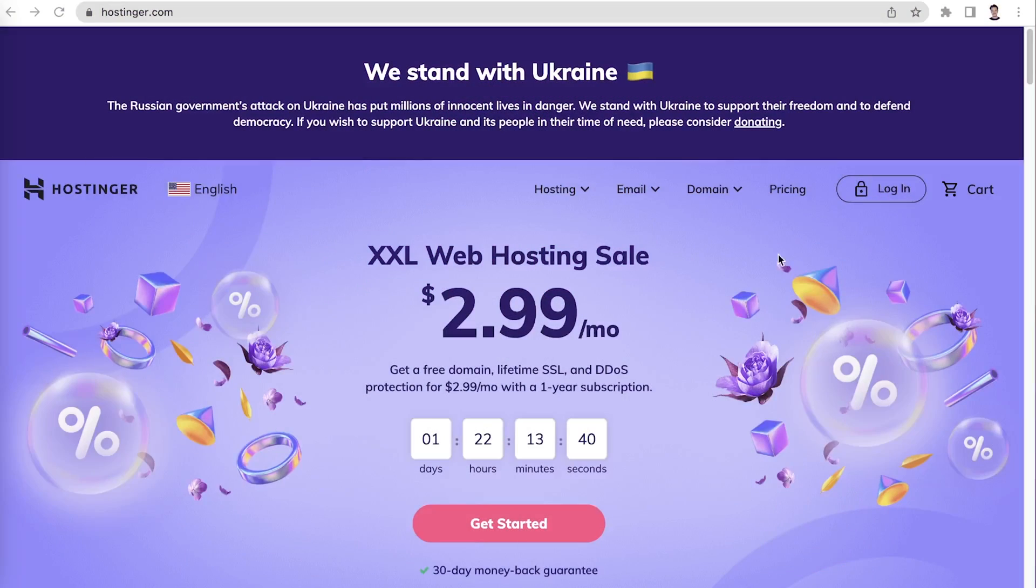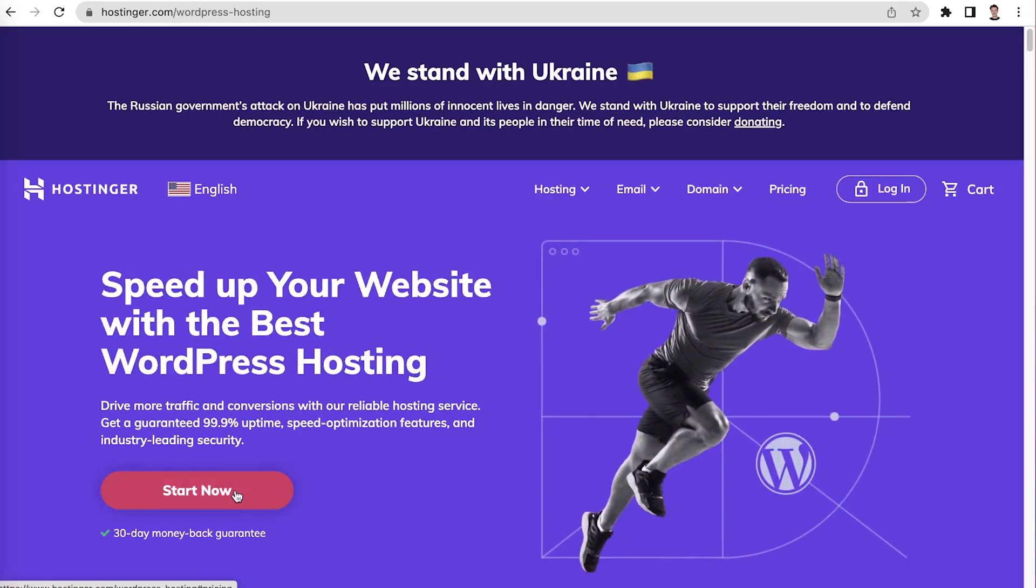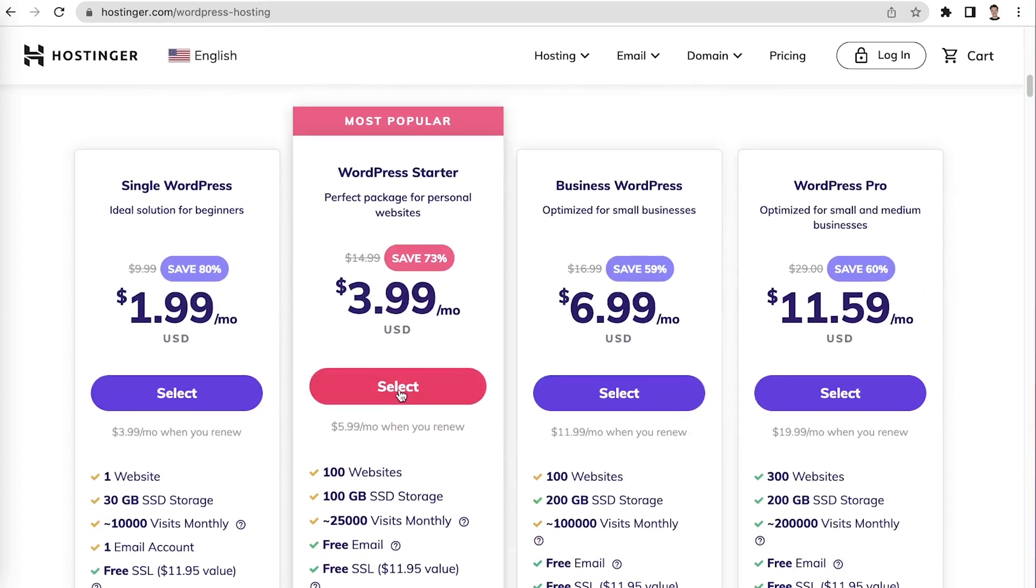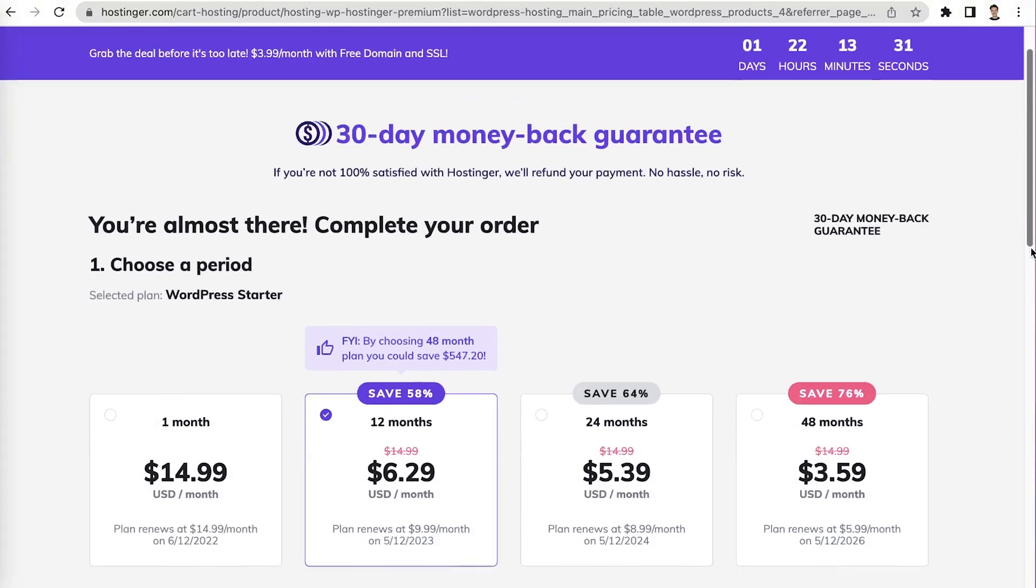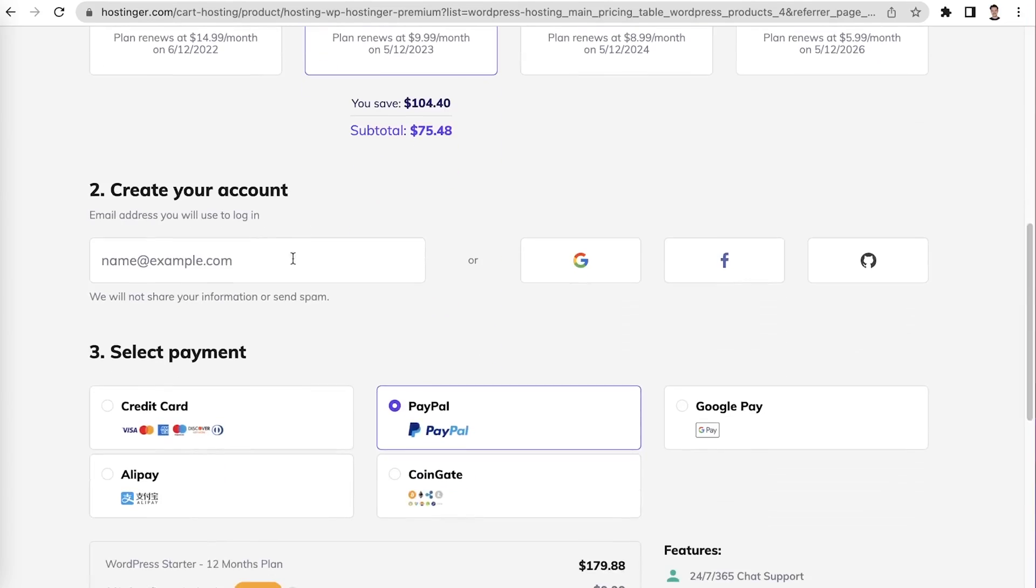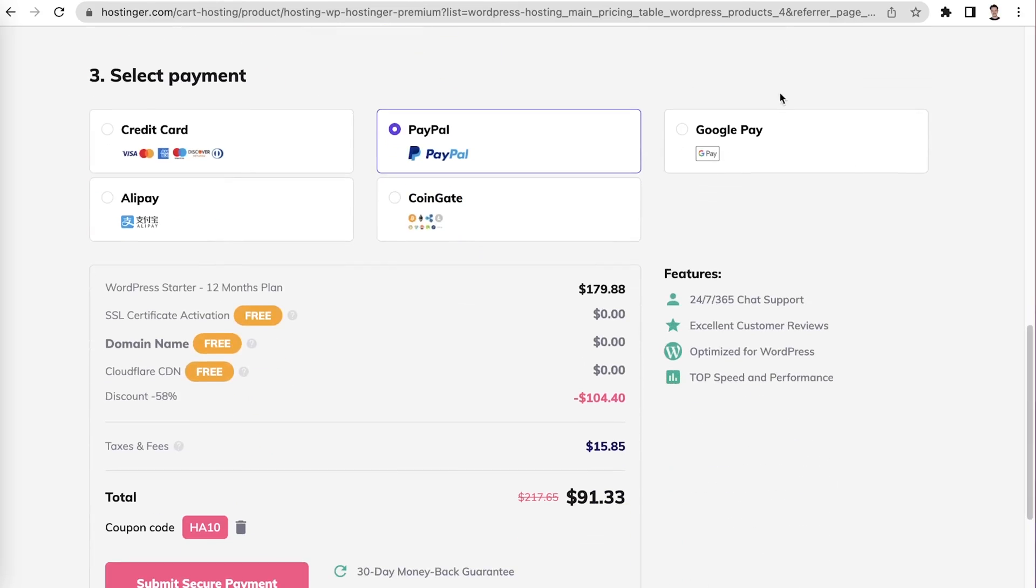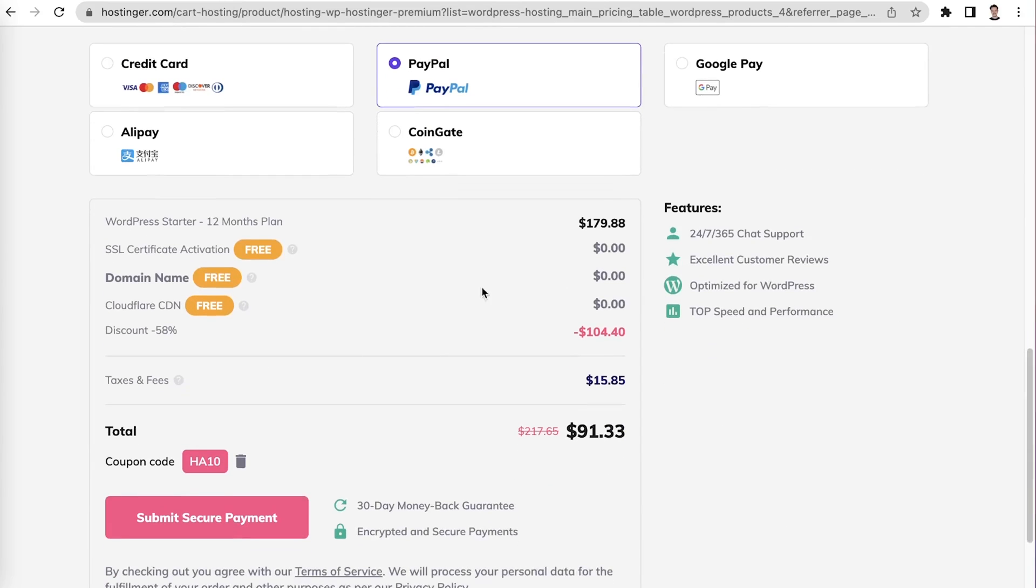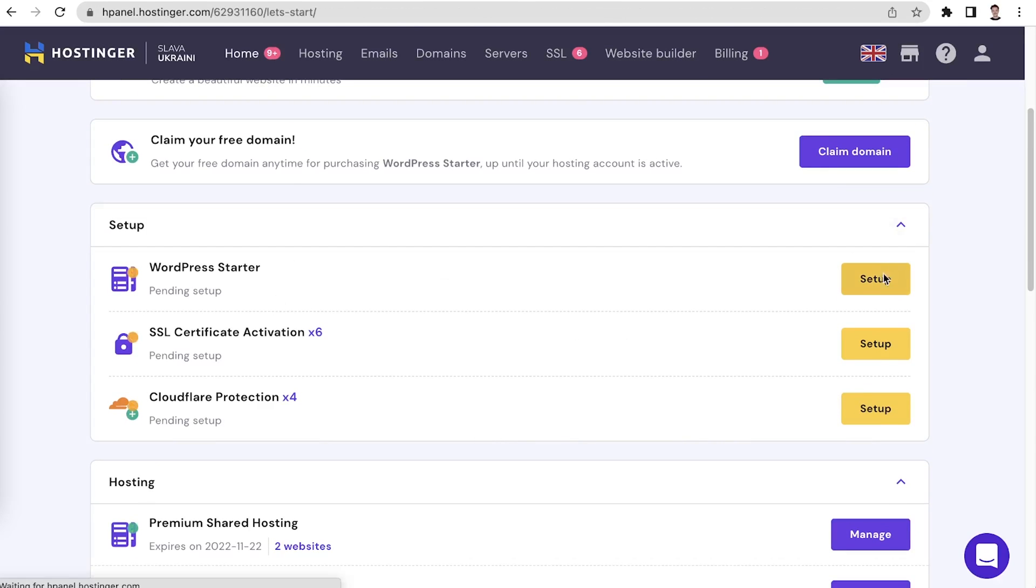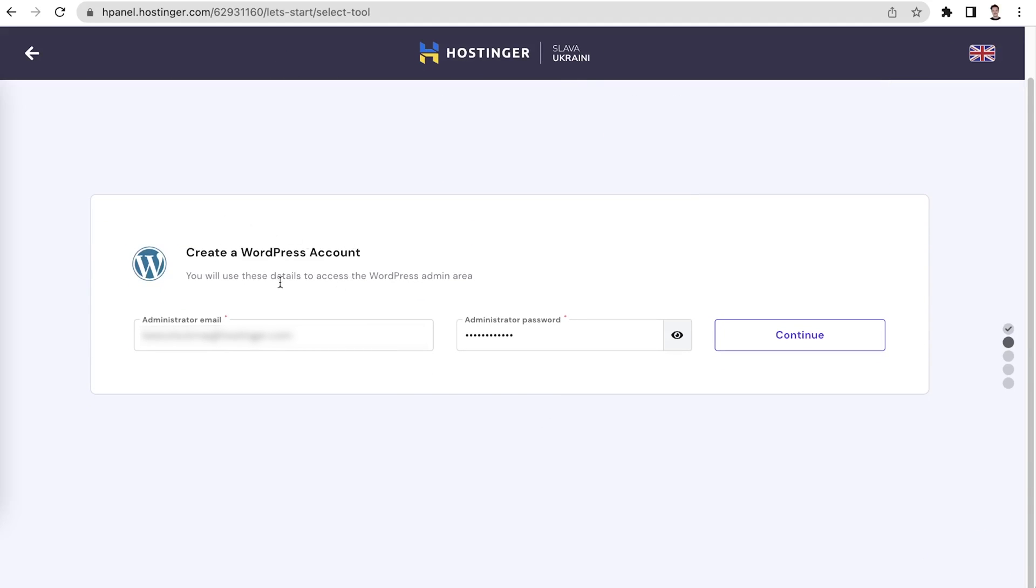The first step is getting a hosting plan for your website. Since you are building a site with WordPress, we'll choose one of Hostinger's WordPress plans - WordPress Starter. Choose a period for the WordPress Starter plan. If you chose 12 months or longer, you will get a free domain. Create your account, enter the email address you will use to log into your Hostinger account. You can also use your Google, Facebook, or GitHub account to log in. Select the payment method and fill out all required fields. Don't forget to use the discount code HA10 to get an even more attractive price. Once the purchase is complete, you can set up your new hosting plan from your Hostinger account's homepage.